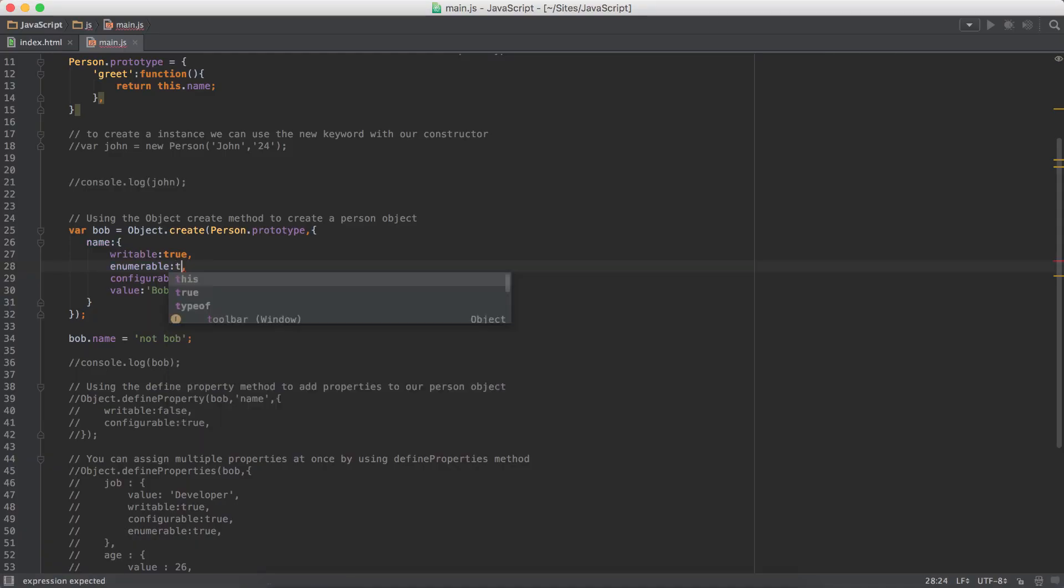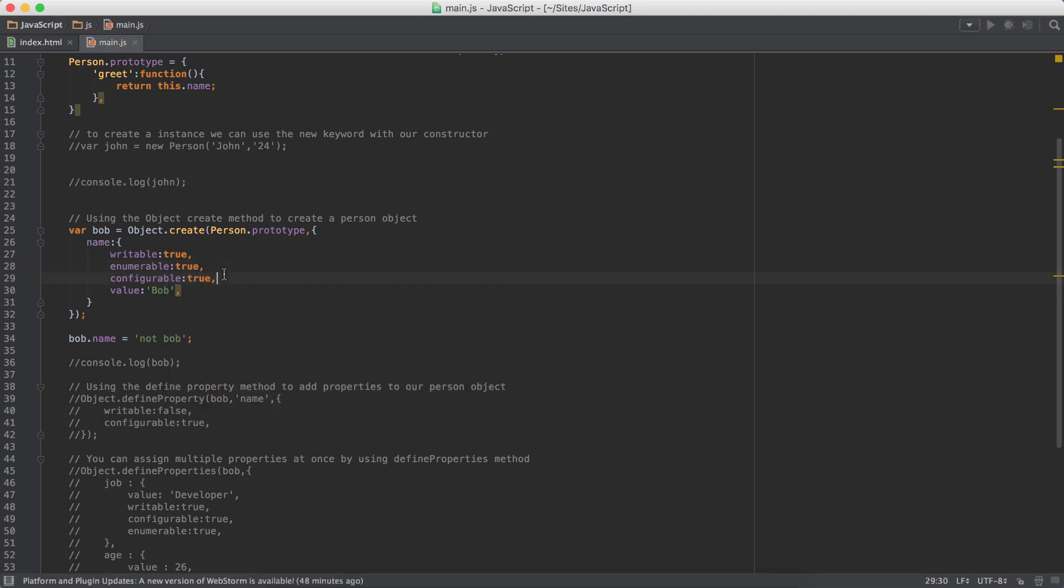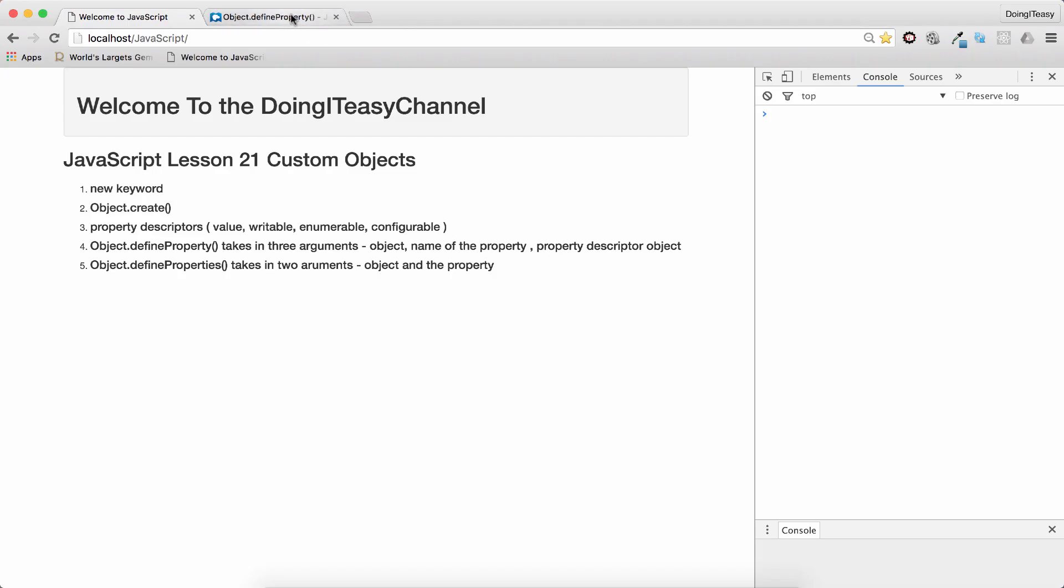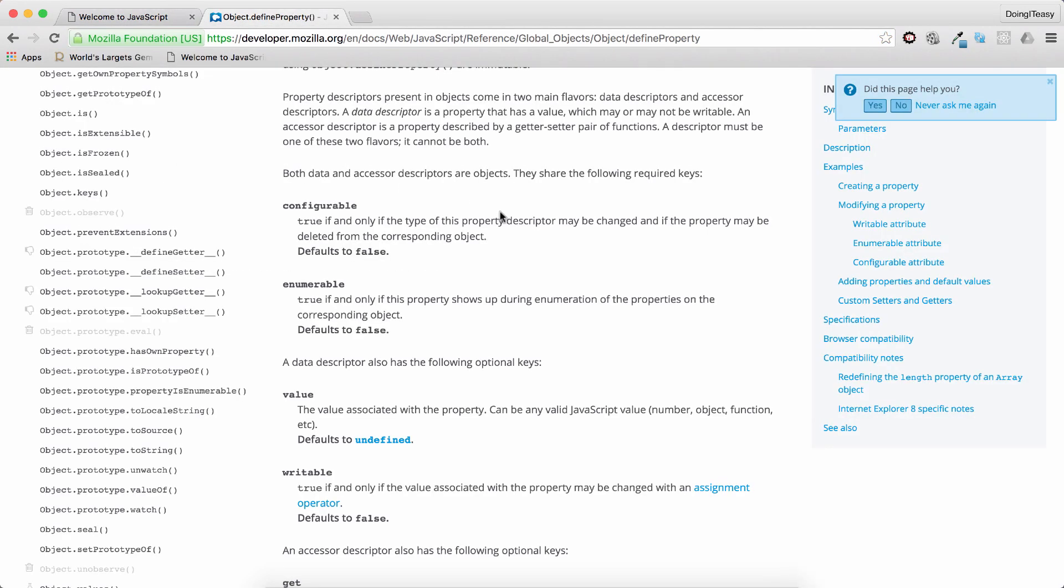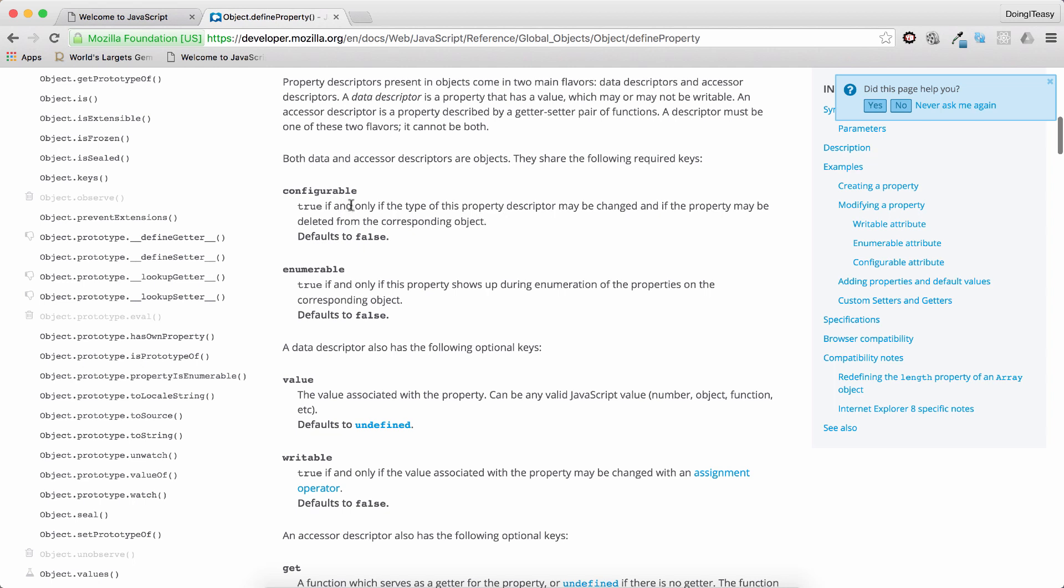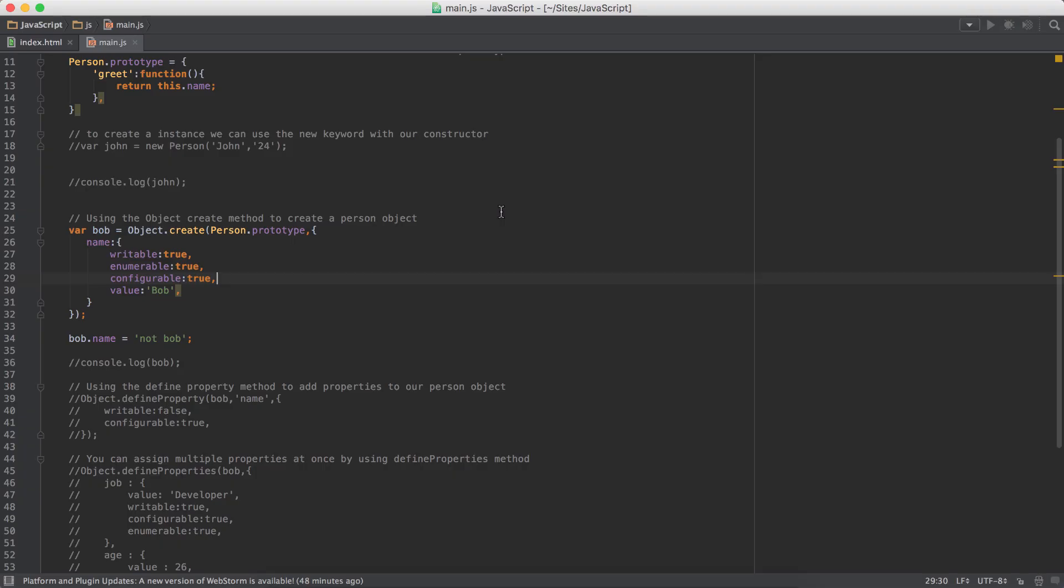Let's change that back to true. And configurable, configurable means true if and only if the type of this property descriptor may be changed. So if I do false here and try to make it true again, we can't do that. It's not configurable.